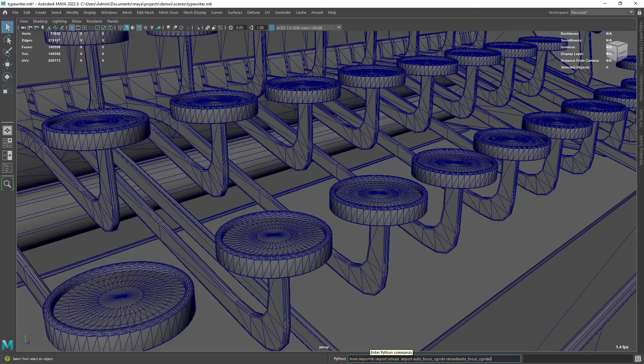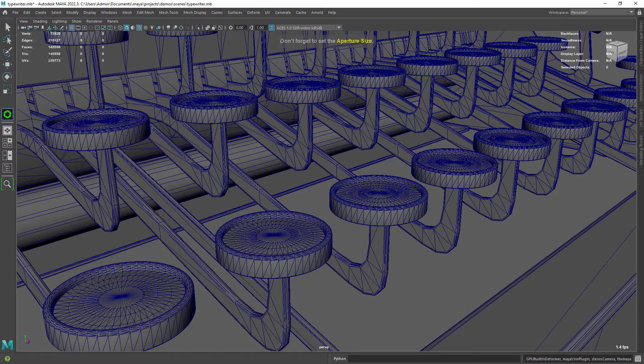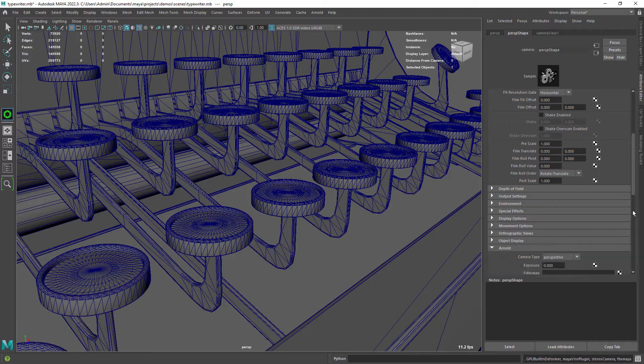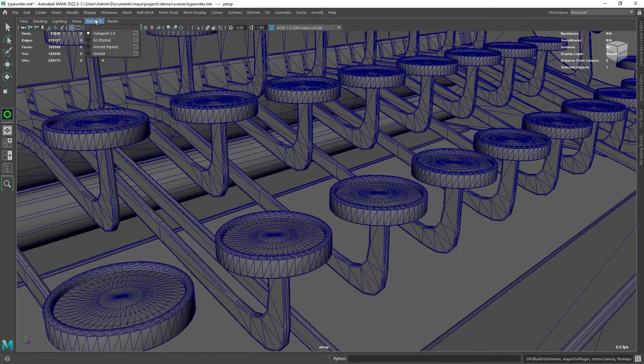It will take just a second to load, but this only happens the first time. You will get a message to set the desired aperture size, so select your camera and set an initial value. You can also do this while you're rendering.